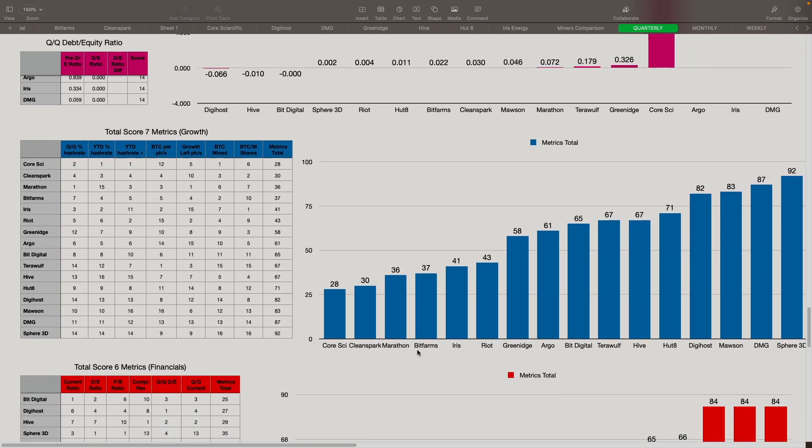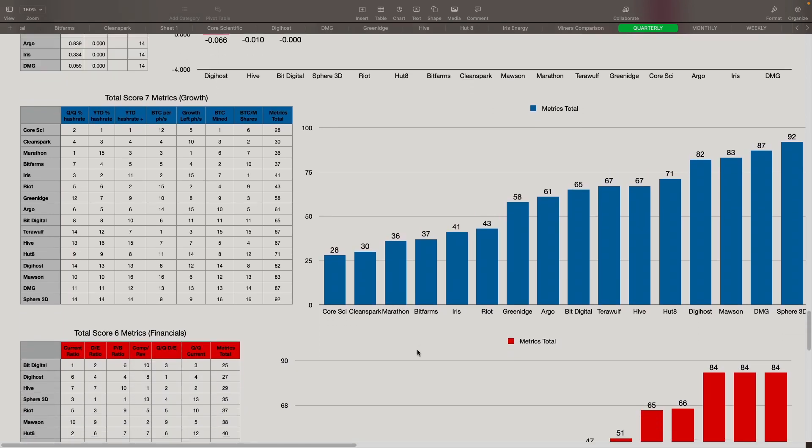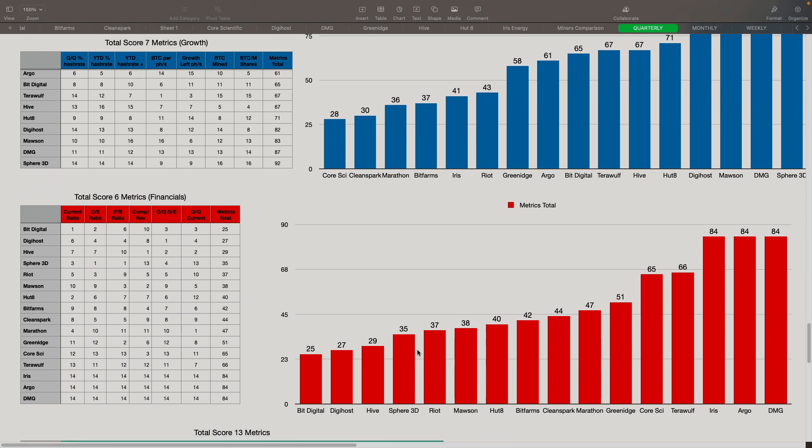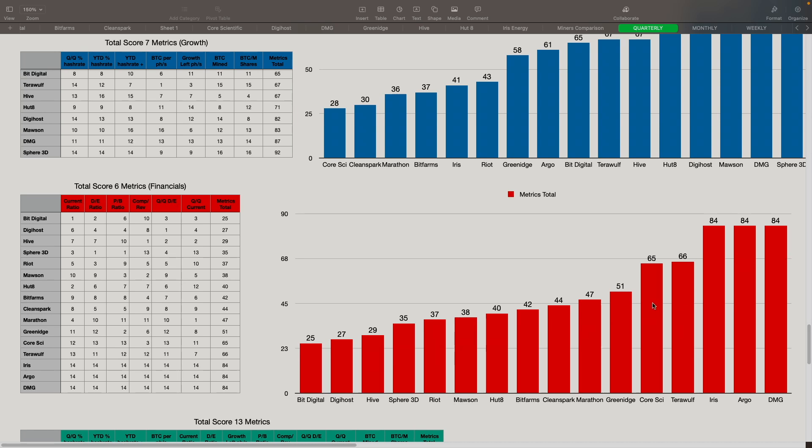Now when we look at the total score, six metrics for the financials, you can see here that BitDigital came in at number one spot with 25 points, DigiHost with 27, Hive with 29, Sphere with 35, and Riot at 37. So those are our top five there. The ones that are of concern, these guys didn't report so it doesn't really matter on them. TerraWolf, Core Scientific are towards the end here, along with GreenEdge and Marathon. And that's mostly because of the debt that they have right now on them.